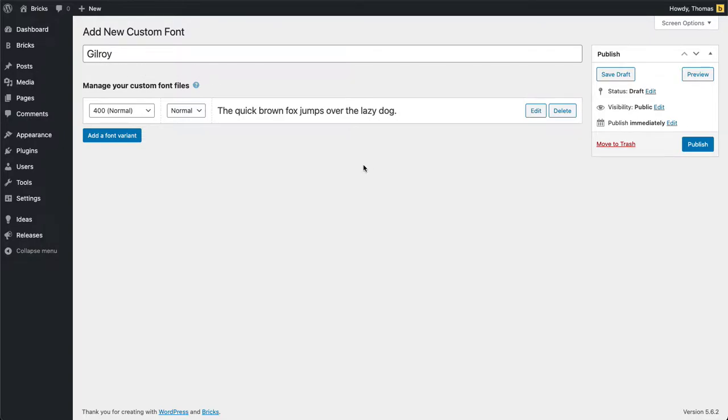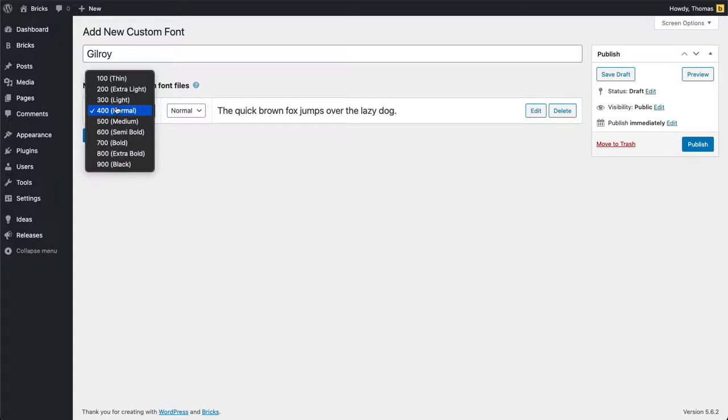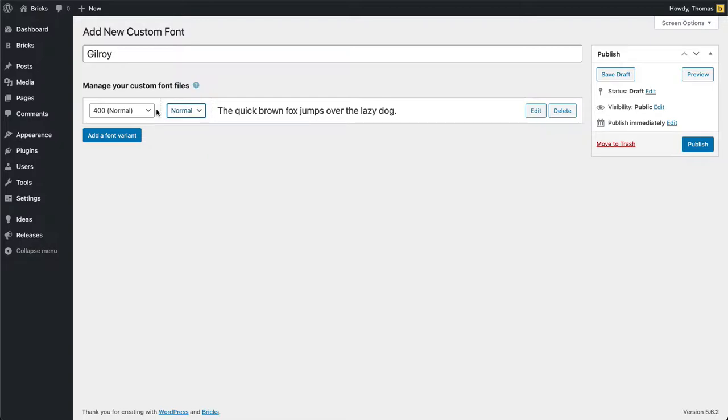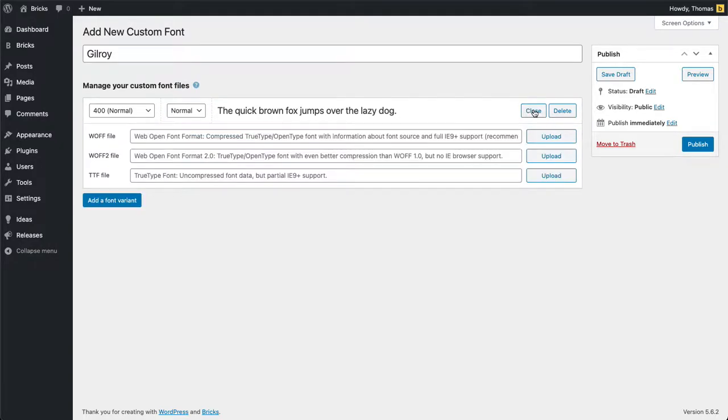The second and also last thing we need to do is to upload all our font variants. In case you've got a normal font you would select normal here and then the font style can be normal, italic, or oblique. I'm going to keep this normal and then we click on edit and now you can choose your font file.